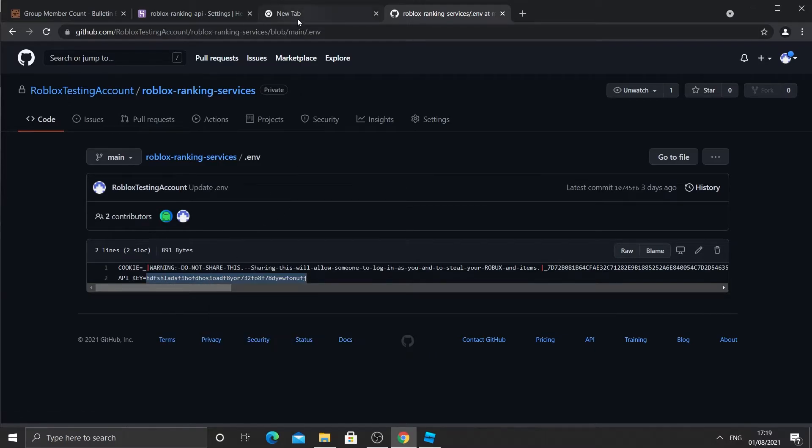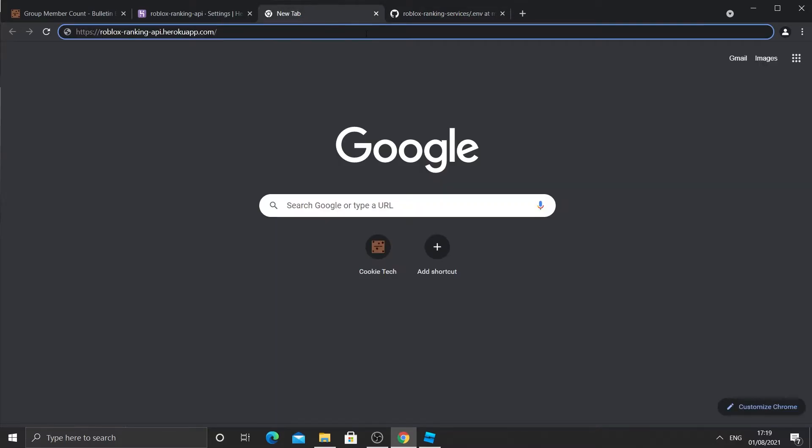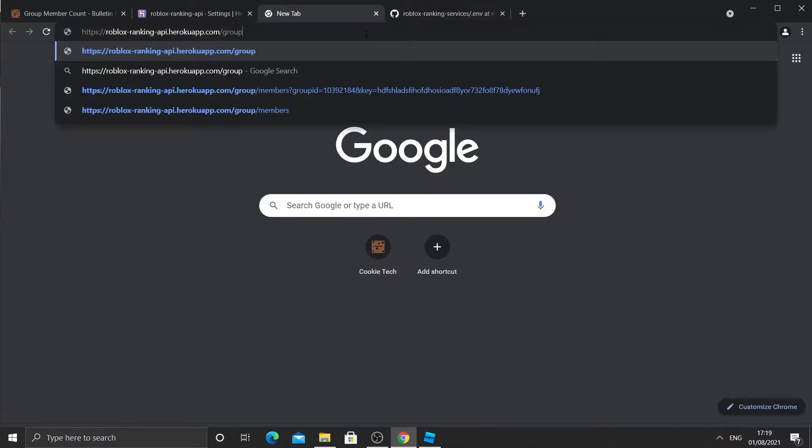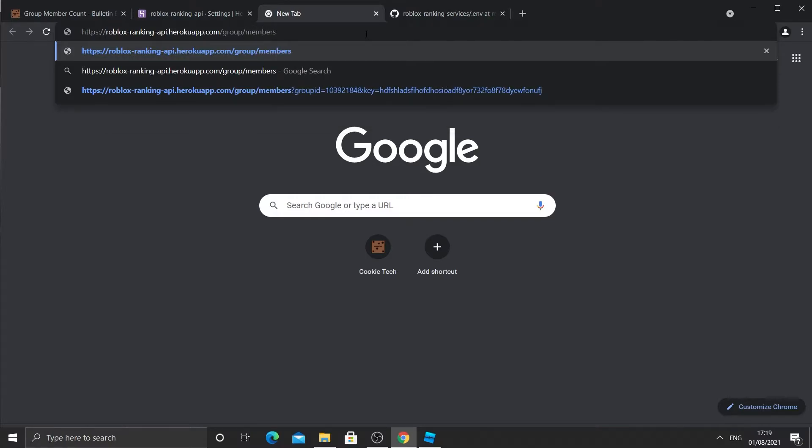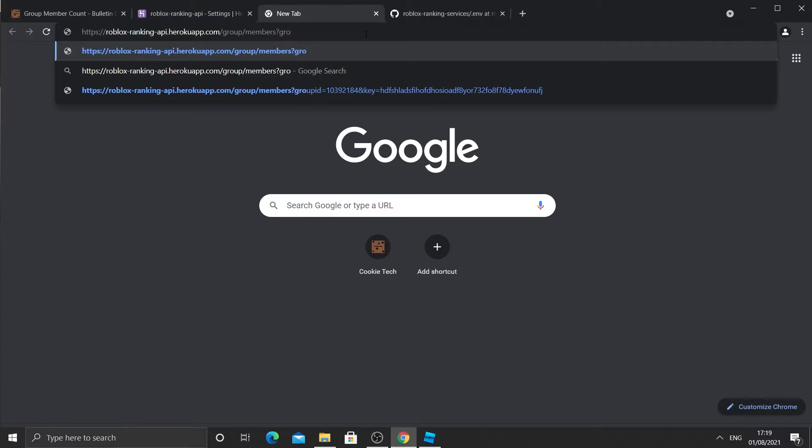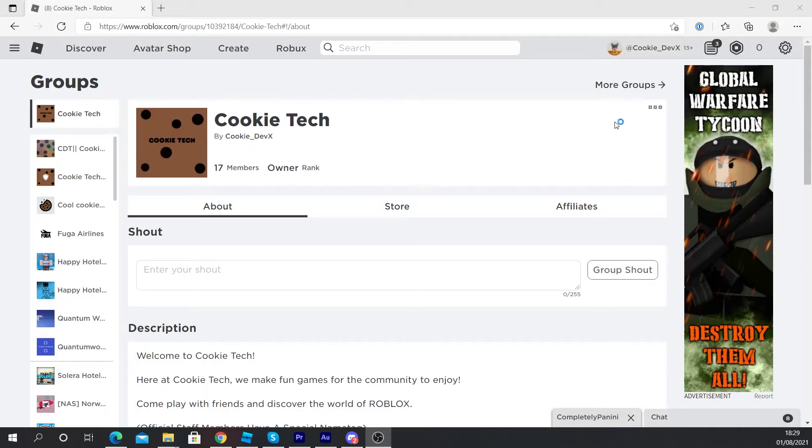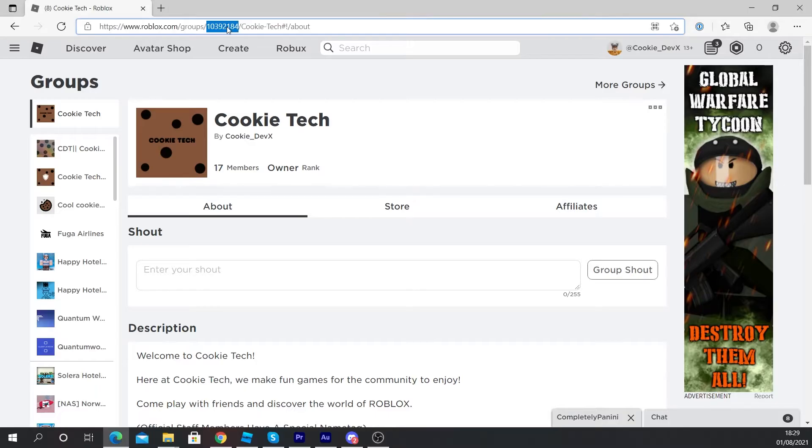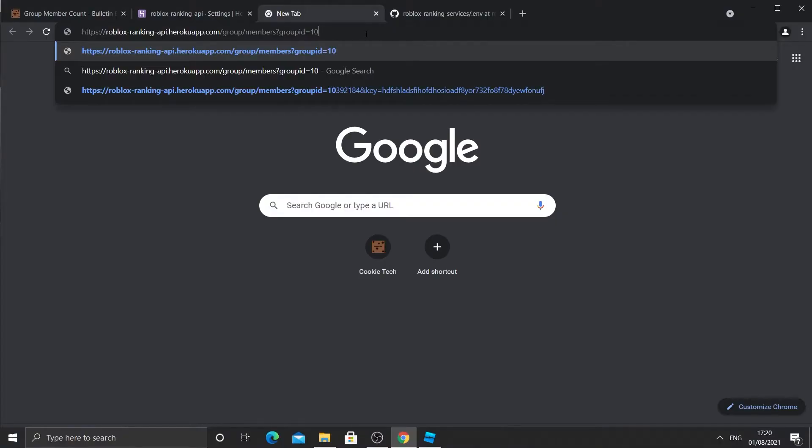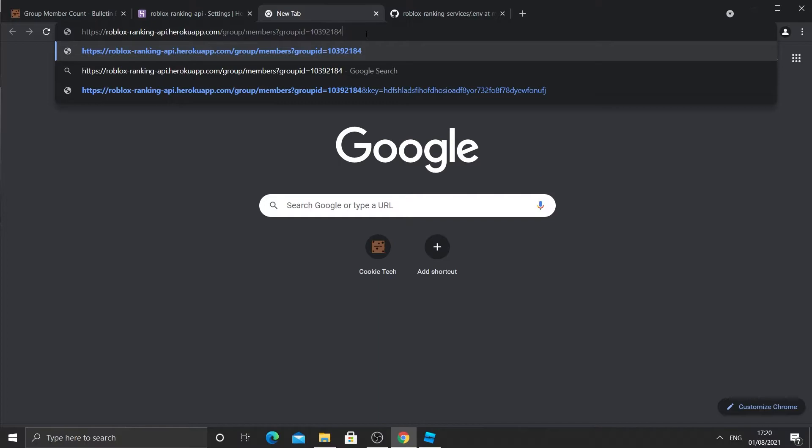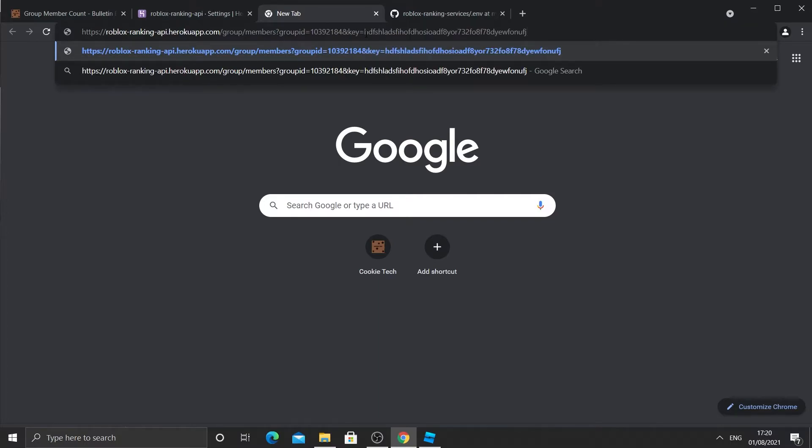Now what we're going to do is we're going to do slash group. Then we're going to type in slash members. And then we're going to put a question mark and say group ID. So to get your group ID, you can go to your group. And in the middle of the URL, there should be a number. I'm going to type in my number by heart. I'm going to put and key equals and I'm going to paste in my key.